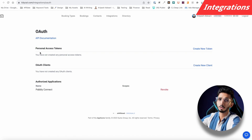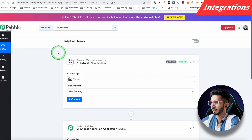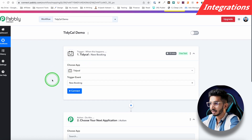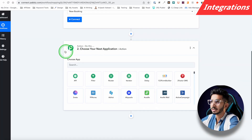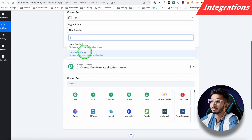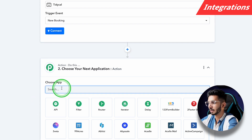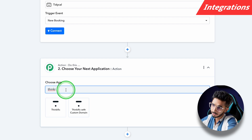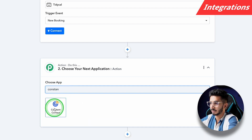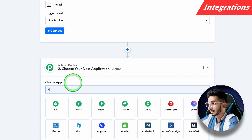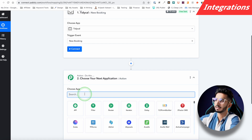For example, I'm using Pabbly Connect, which is similar to Zapier. I go into my Pabbly Connect account and connect TidyCal using the API keys. Then I can choose what to do once a new booking is made — for instance, if someone enrolls in my paid coaching program, I can also enroll them in my Thinkific course, add them to my email list in Constant Contact or ActiveCampaign, or enter their details into an Excel sheet. The possibilities are endless with custom webhook support.